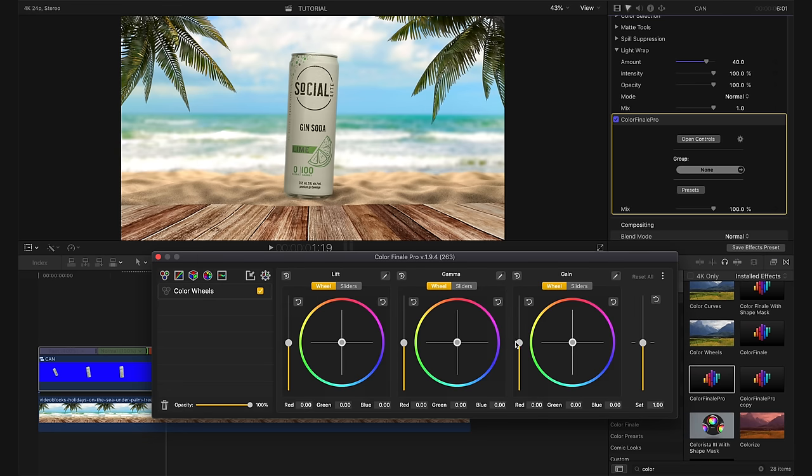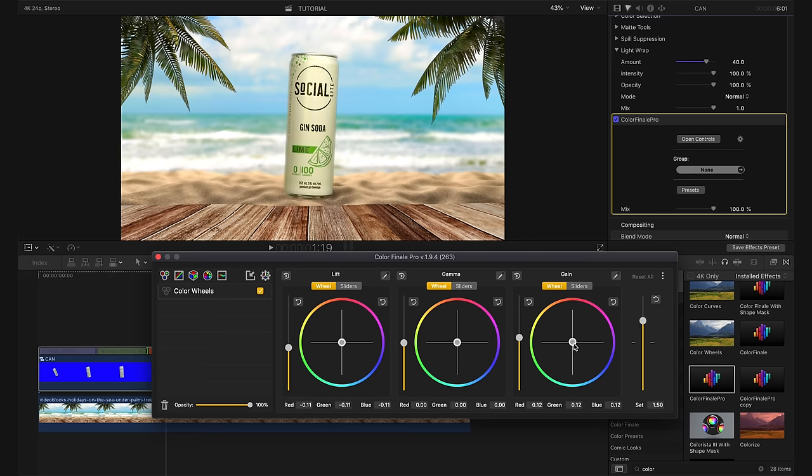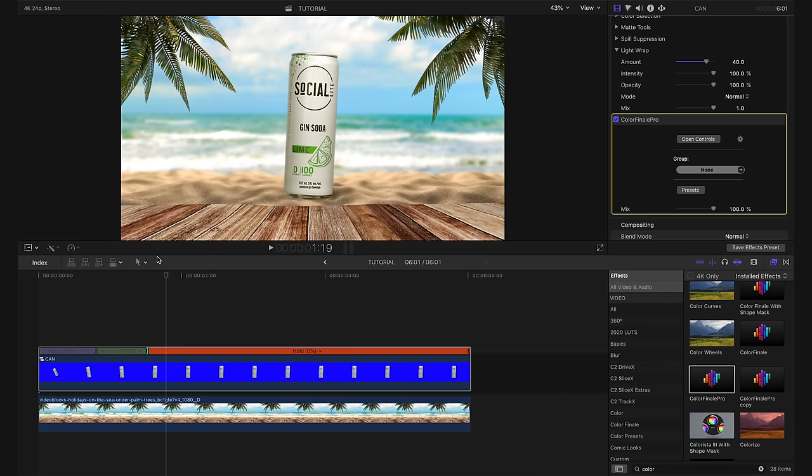I'm going to open my controls here and I'm going to make a color wheels layer. I'm going to boost my highlights a little bit, maybe bring down my shadows a touch, boost the saturation, fix our white balance. And I think that looks pretty good. That's actually starting to fit in very well with our background.